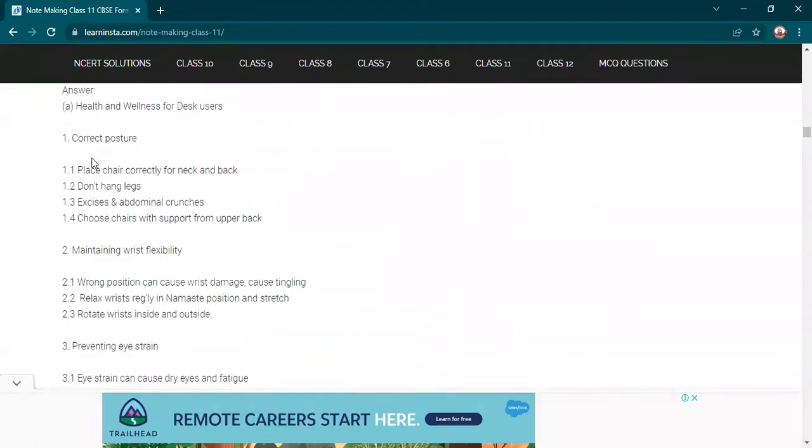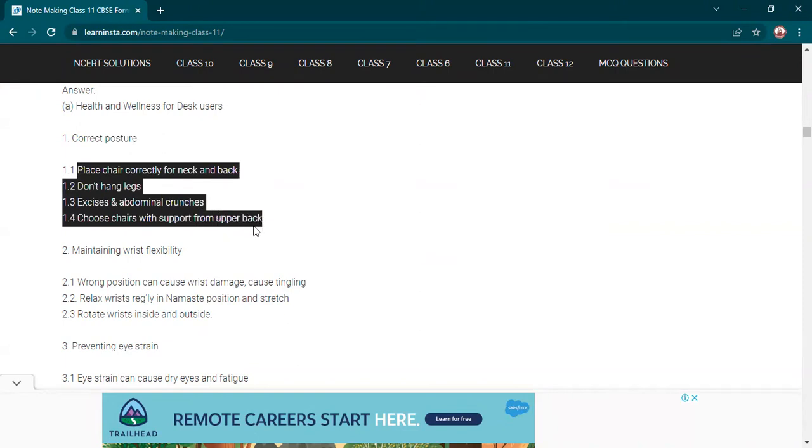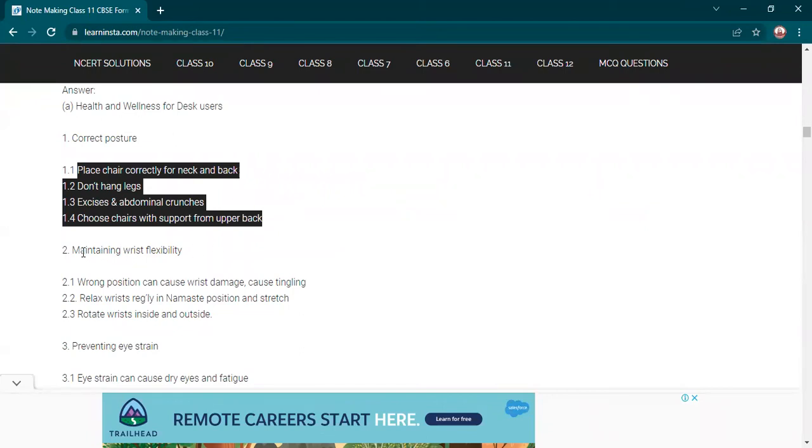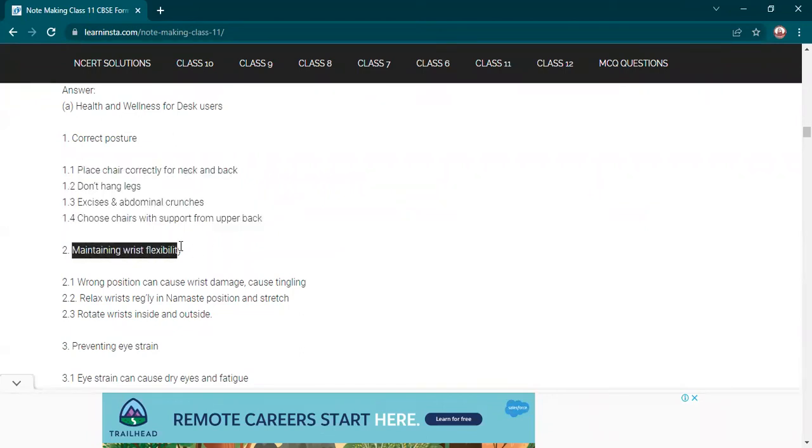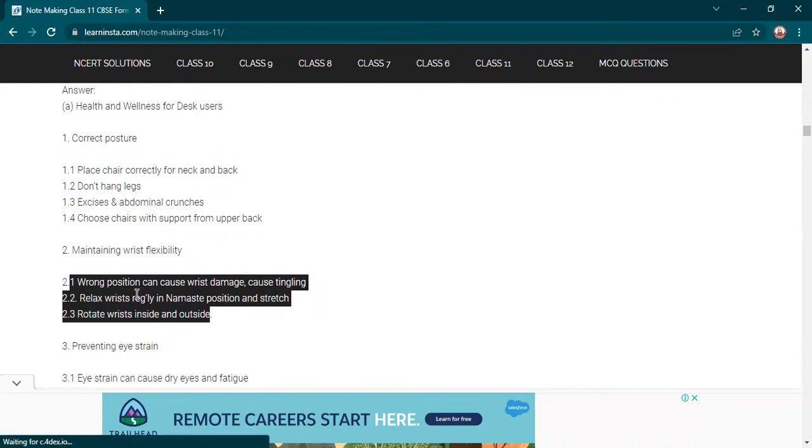See, 'Correct Posture' is the title. Then 1.1 'Place chair correctly for neck and back.' The sentences and notes you are writing should be clear. After reading them, we should have an idea what is there in the content. Place chair correctly, don't hang legs, exercise and abdominal crunches, choose chairs with support. These points give us clarity about correct posture. Now, while writing notes, we have to use abbreviations.